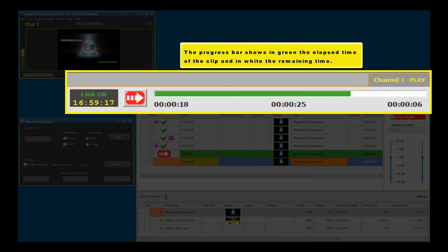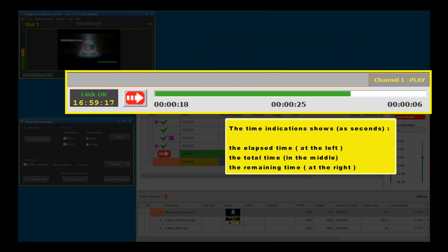The progress bar shows in green the elapsed time of the clip and in white the remaining time. The time indicators show as seconds: the elapsed time at the left, the total time in the middle, and the remaining time at the right.